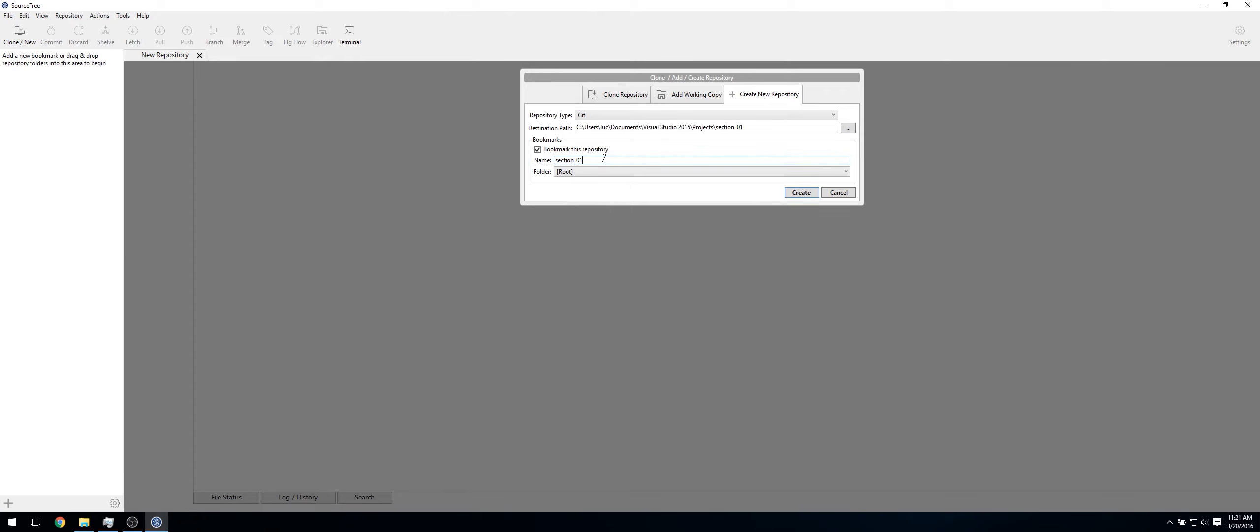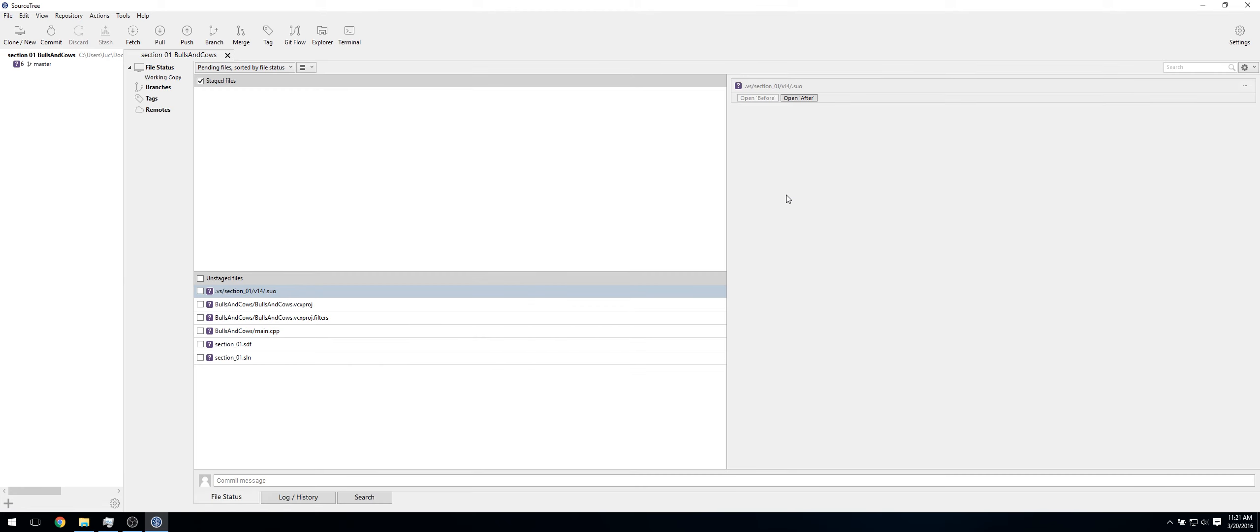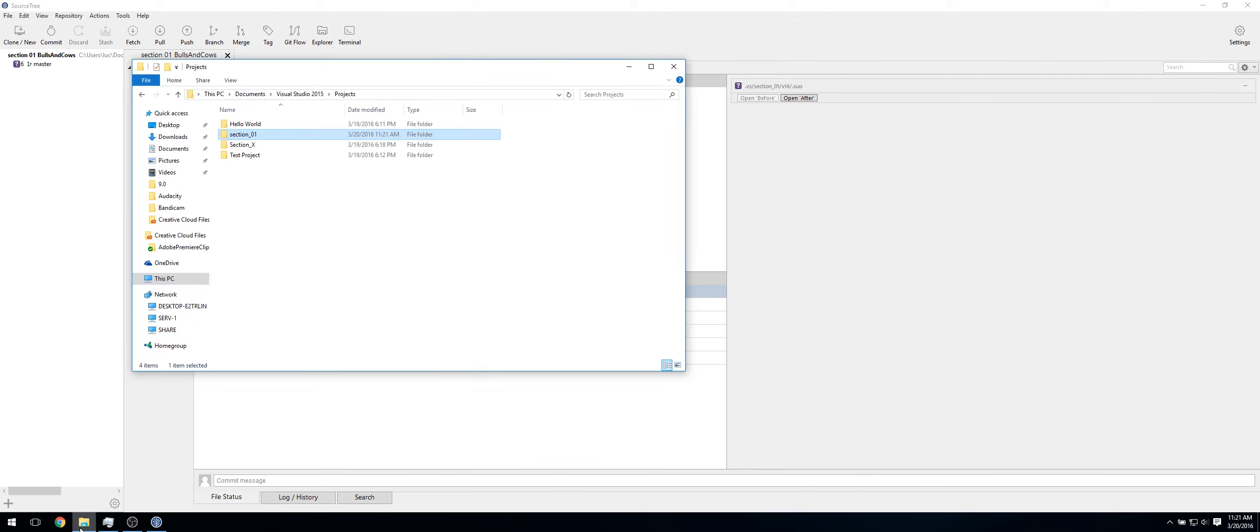So you can give it a name. I'll just call mine Section 01, Bulls and Cows. Now click Create. Now it's created our new file. So now just click this checkbox here to add all of these. But don't do that yet. As you can see, if we go back in here, there's this quite big file. I mean, now it isn't big.